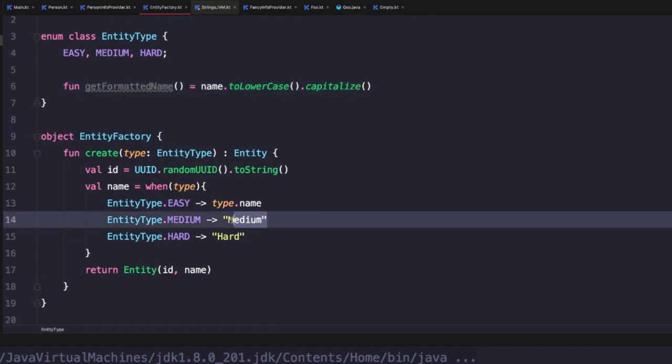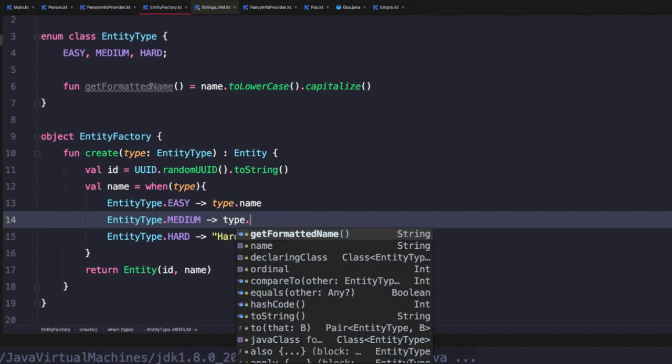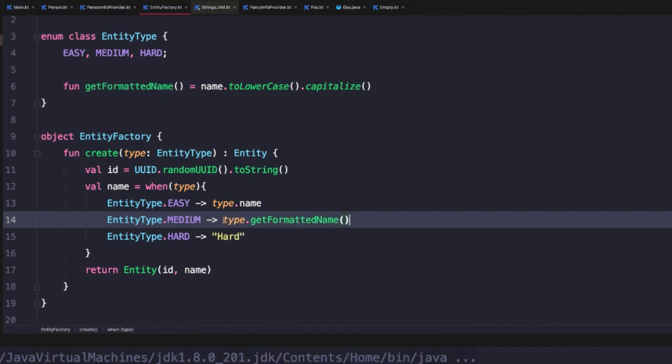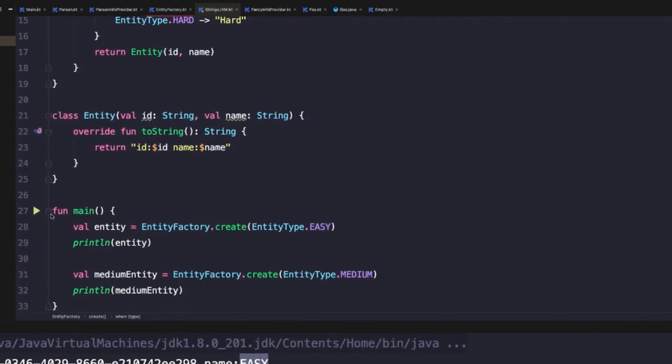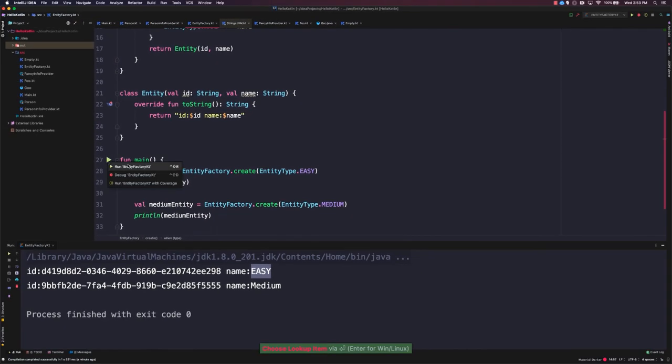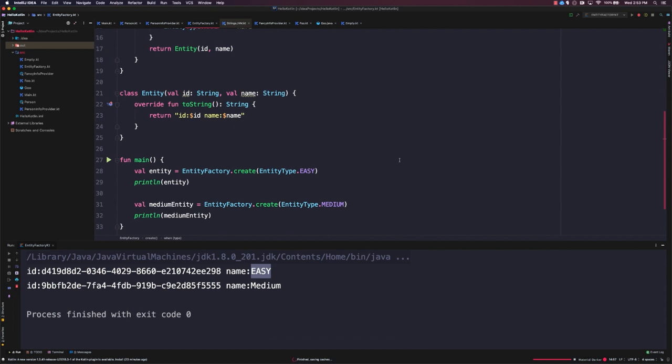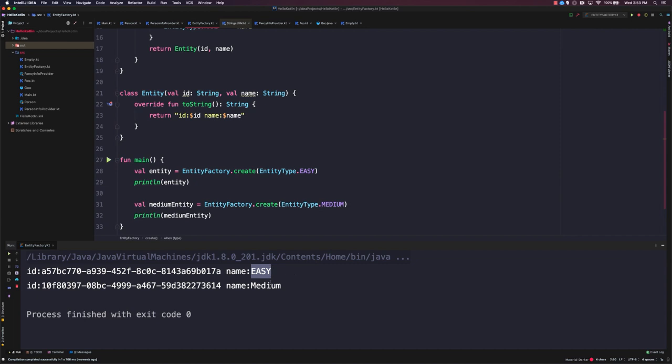So now down here, we can update our medium mapping and type dot get formatted name. And so now if we run this code again, we'll see that the first one by using the name property directly is all capitalized. But now by using our new formatted method, we have a nicer formatting similar to what we were using before.